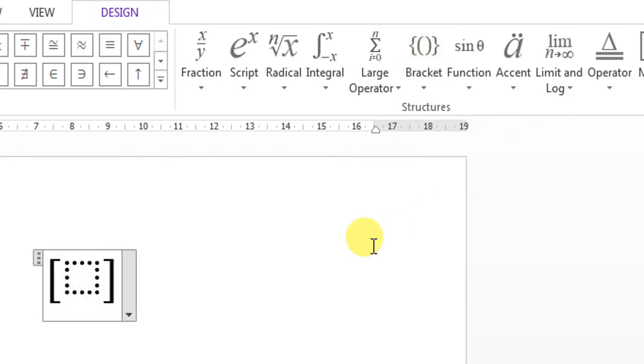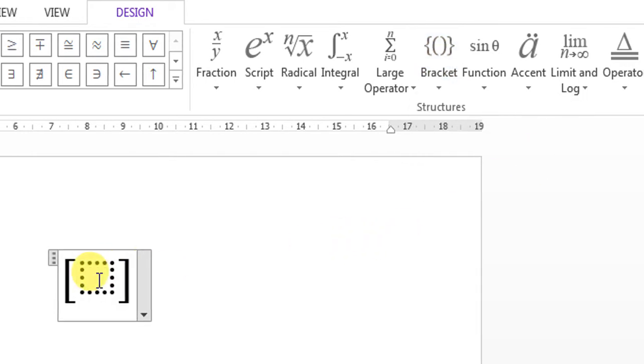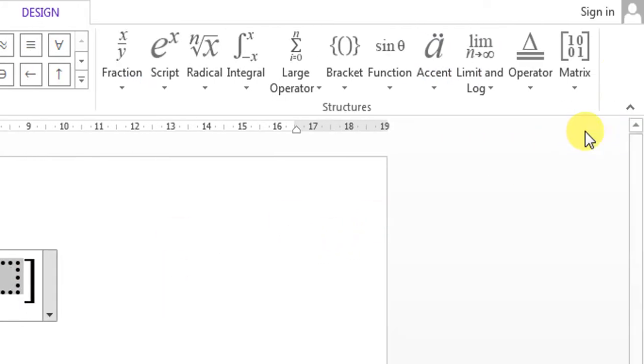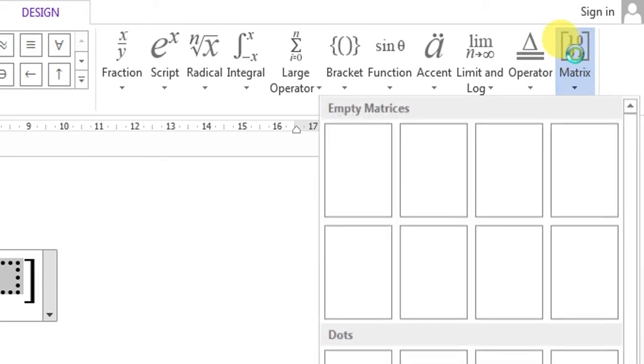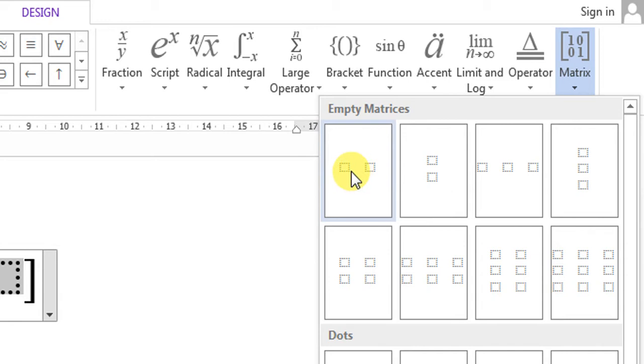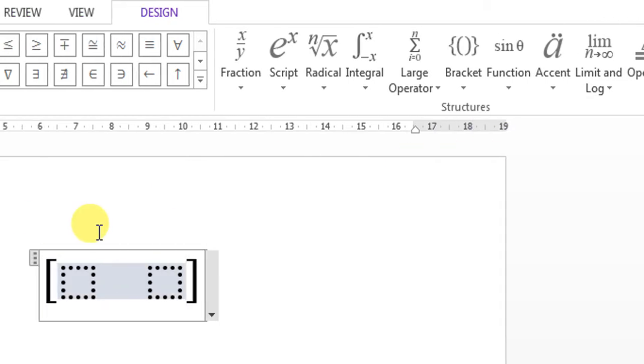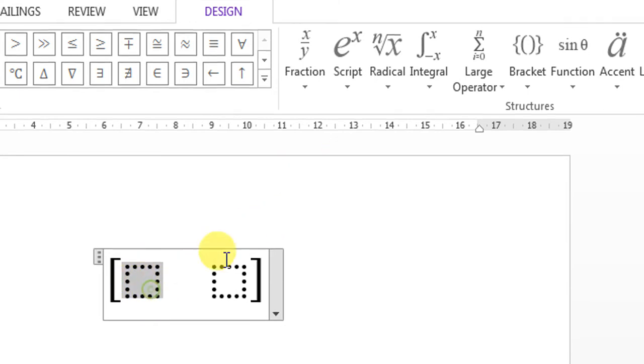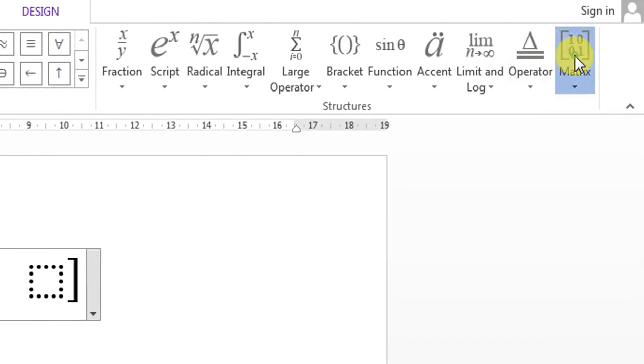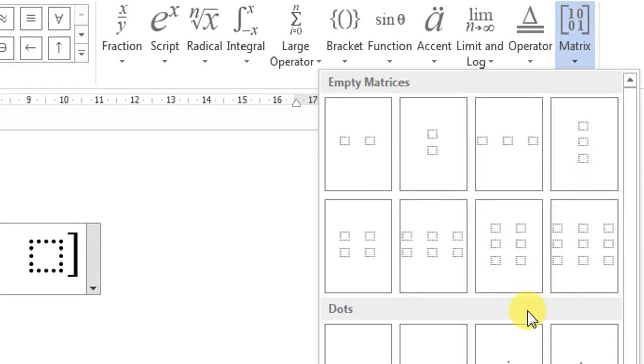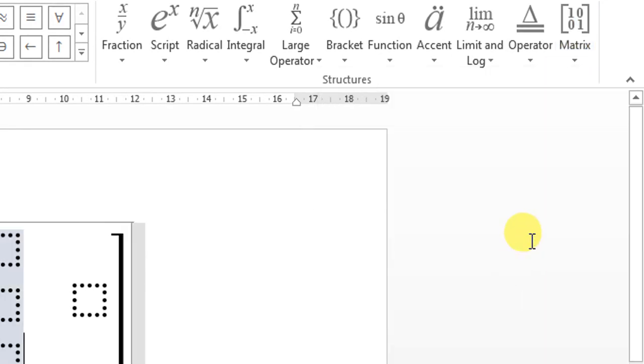choose square brackets, then click this dotted box, go to Matrices and select this one: 1 by 2 empty matrix. Now select the first dotted box, select it, then go to Matrices and select this one, click on it.